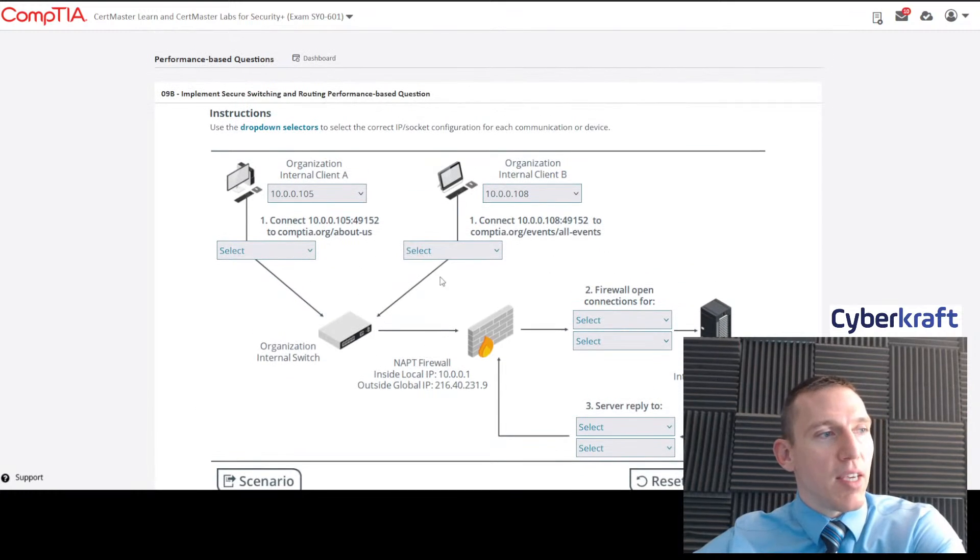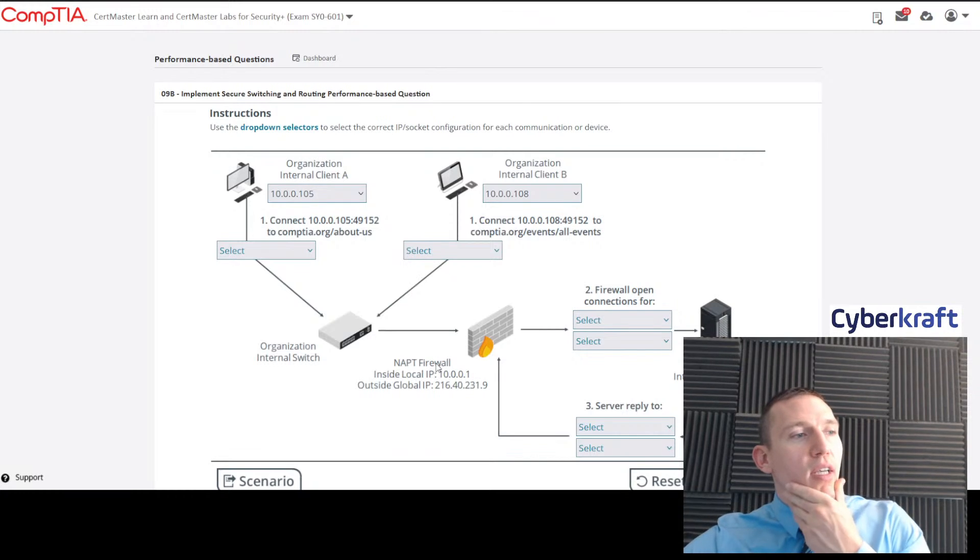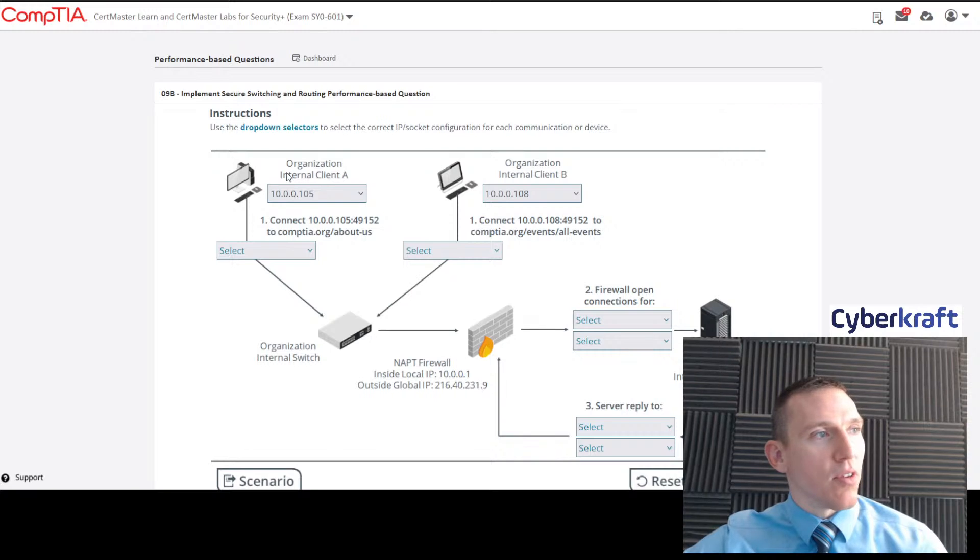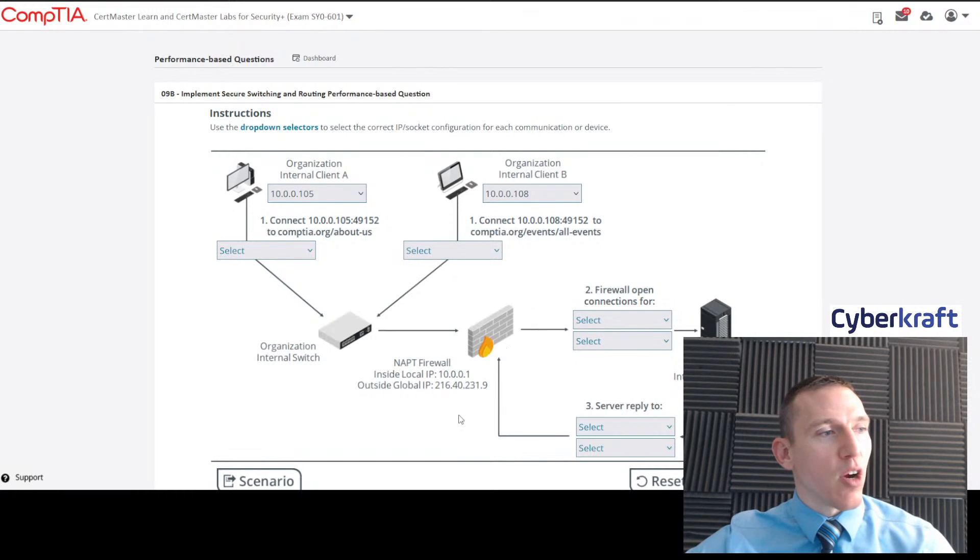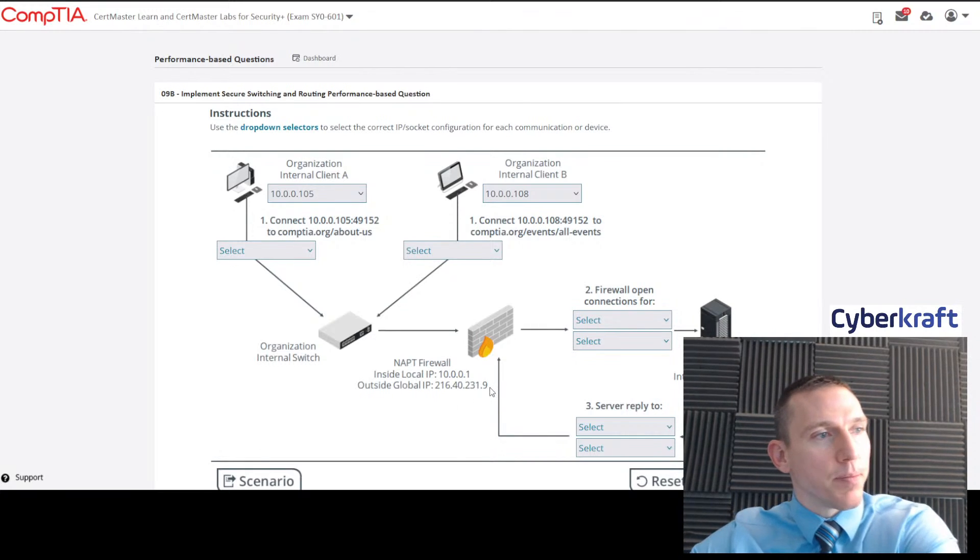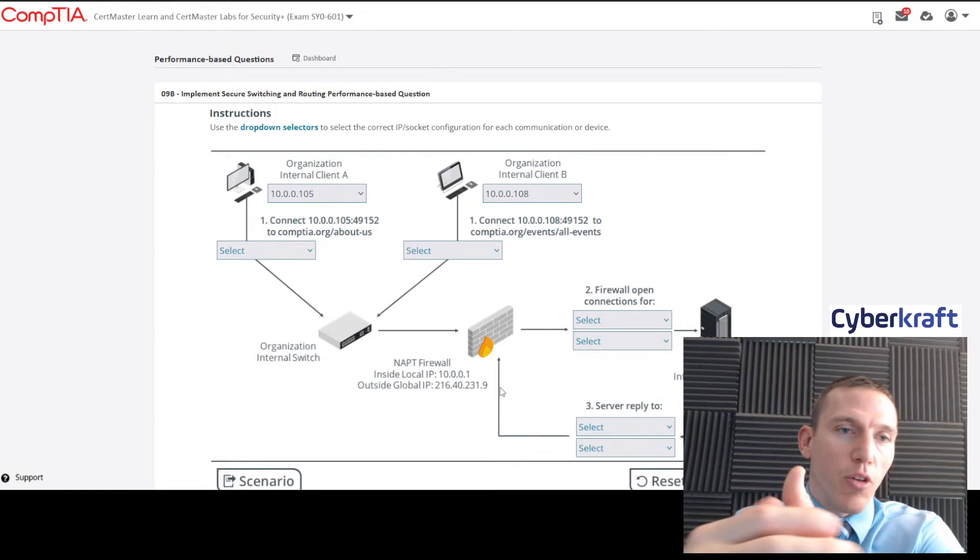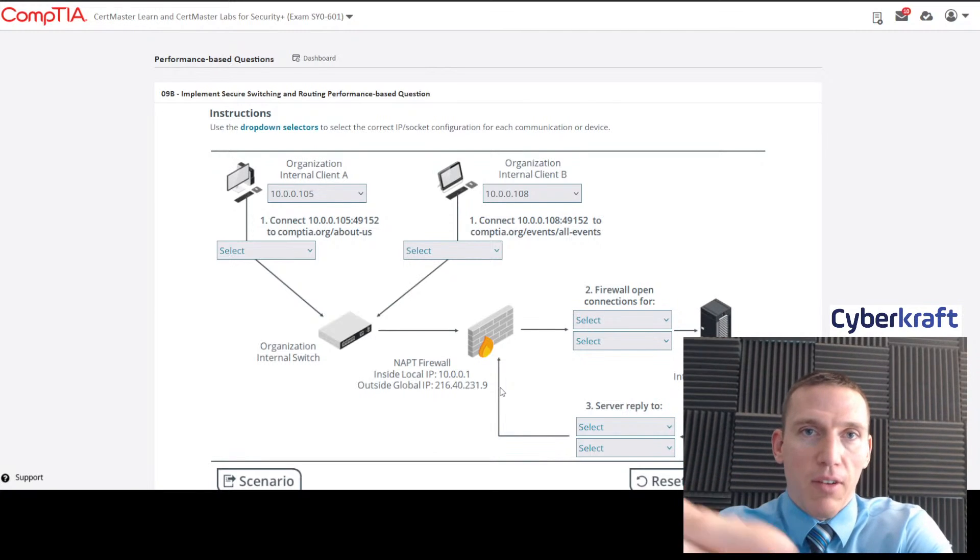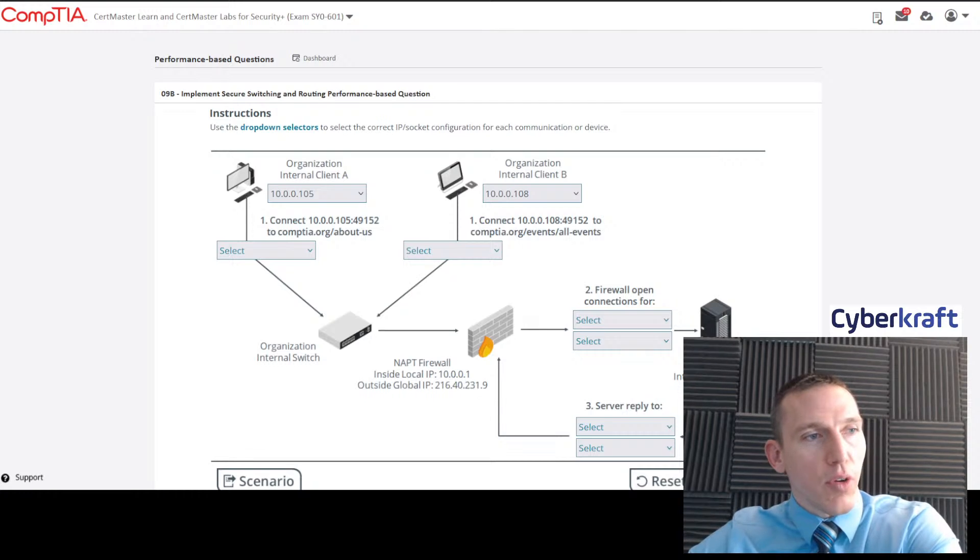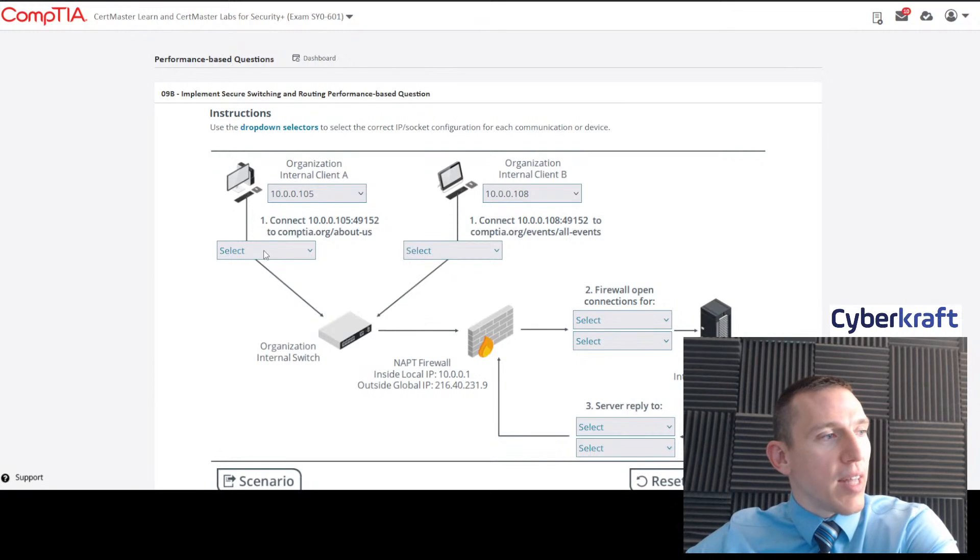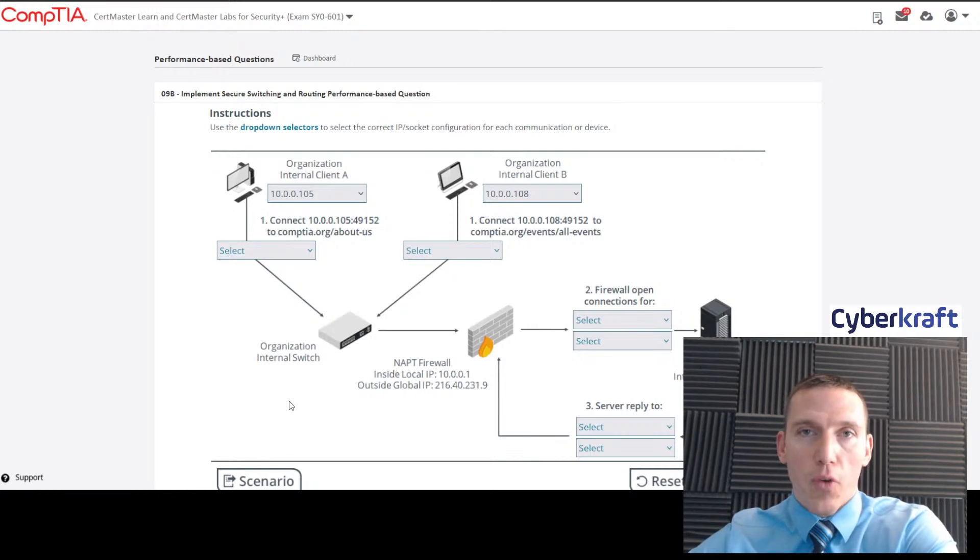We have a network address port translation firewall with an inside local IP address showing us these internal clients, and a global IP address for this firewall, 216.40.231.9. So that's our public IP. It's the IP address that would be associated with our organization before that IP address is translated into private IP addresses. Here we have an internal web server for comptia.org. So that's going to be our IP address there. We want to select that here.